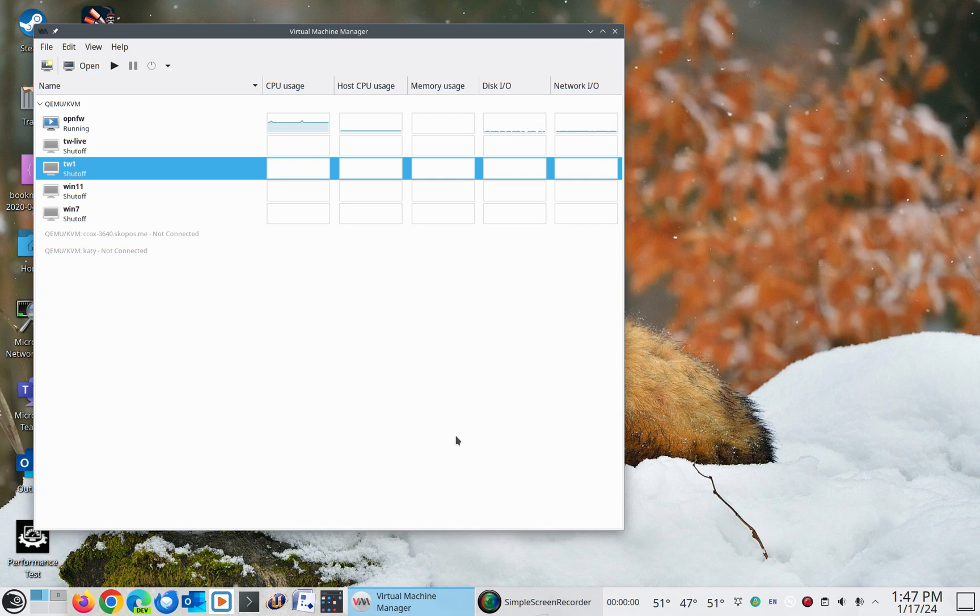Though what I'm going to demonstrate is going to be a Tumbleweed instance, a guest, running under the hypervisor.